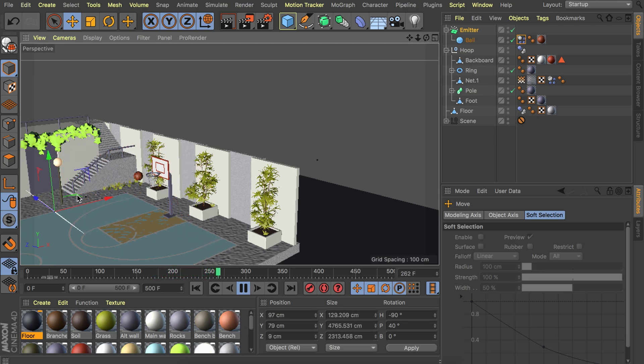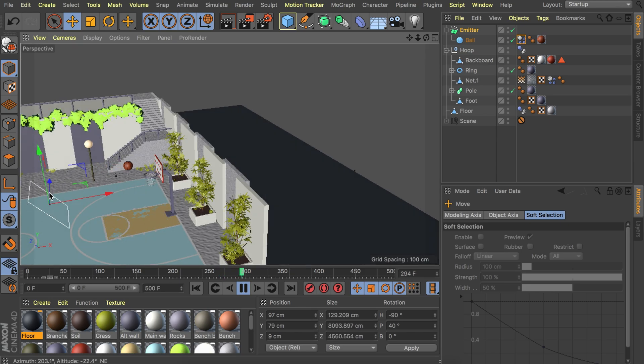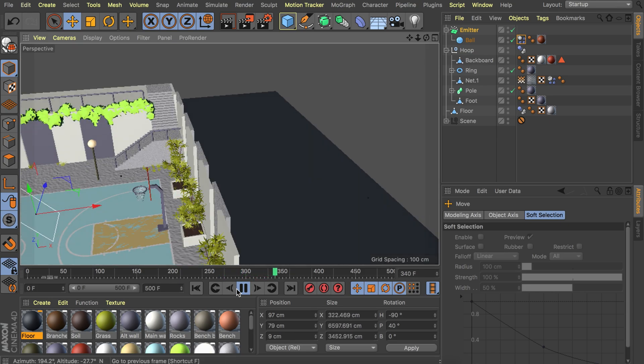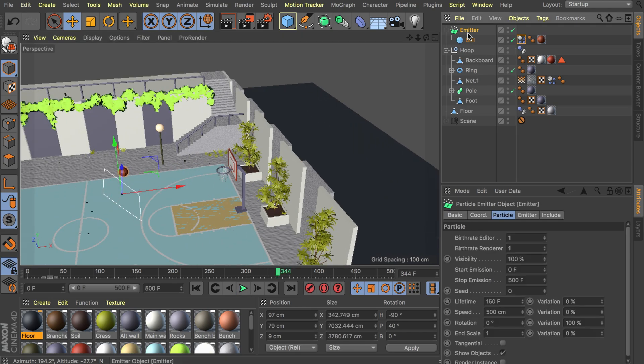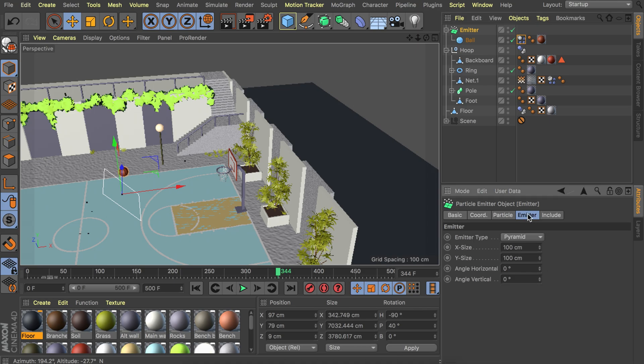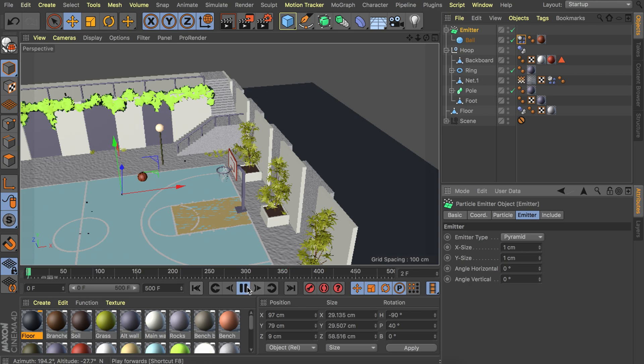Right now it is still a bit random because it is very large. The spawning zone. The zone where balls can be spawned is way larger than the actual ball. What you could do to make it more precise is going in the emitter right here. Just making it very small. Something like one centimeter. It is way smaller than the ball but it will still spawn the balls.